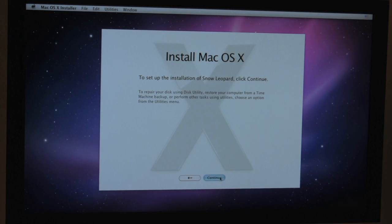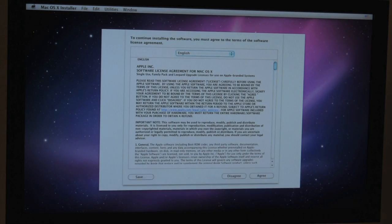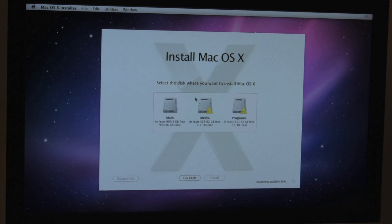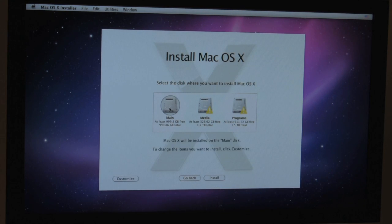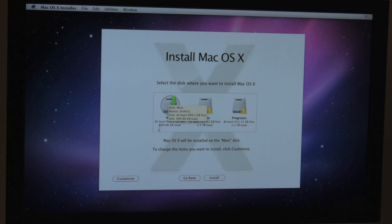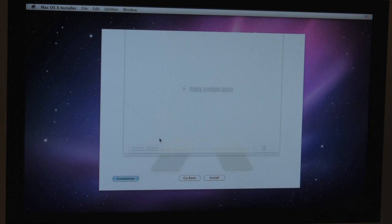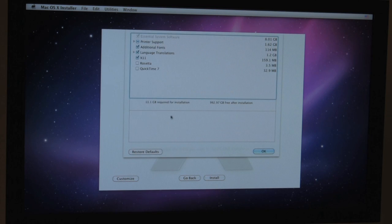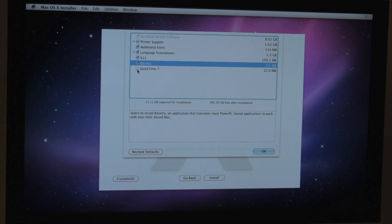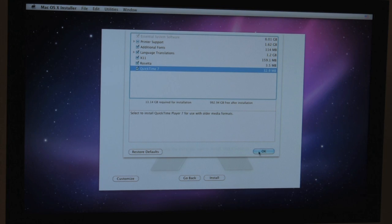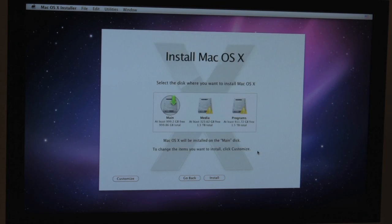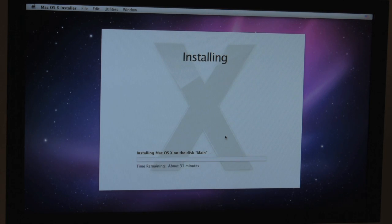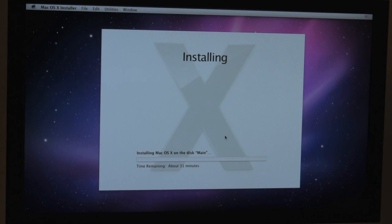Once we hit continue and agree, you'll see that this main drive that I just created can now accept Snow Leopard. We're going to go ahead and click on customize. And we'll add on Rosetta and QuickTime 7. We can leave everything else just the way it is. Click on OK. And now we're installing. So that's pretty much it. It's going to take about a good 30 minutes to install.